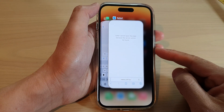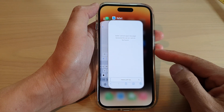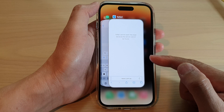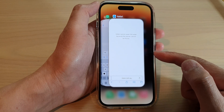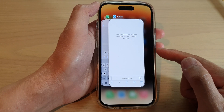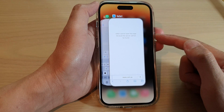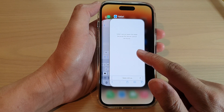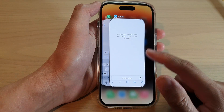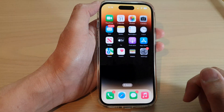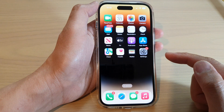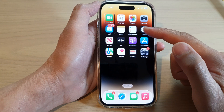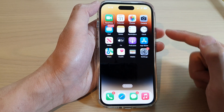Hey guys, in this video we're going to take a look at how you can open the app switcher with VoiceOver on the iPhone 14 series. At the moment you can see I have the app switcher right here, so to open up the app switcher while VoiceOver is turned on, here's what you want to do.